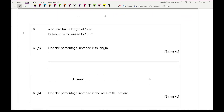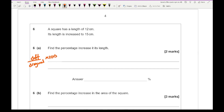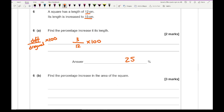Moving on to question six: a square has a length of 12cm and its length has been increased to 15cm — find the percentage increase in its length. Using the formula of difference divided by the original: the difference between the two numbers is 3, the original is 12, so 3 over 12 multiplied by 100 gives us an answer of 25%.